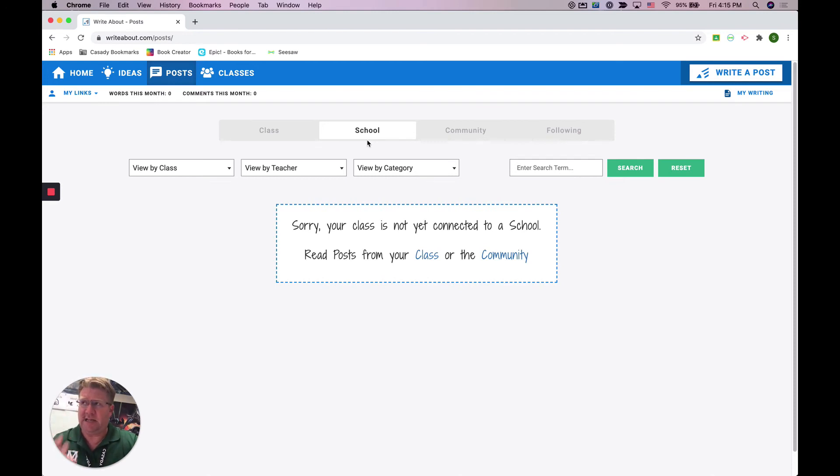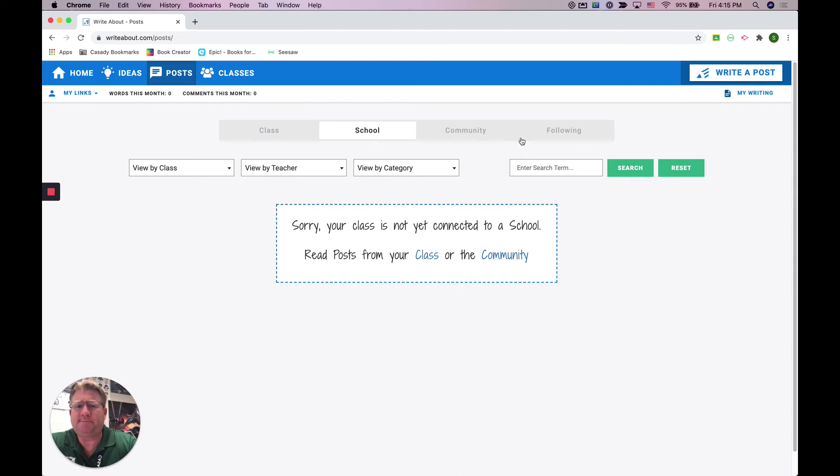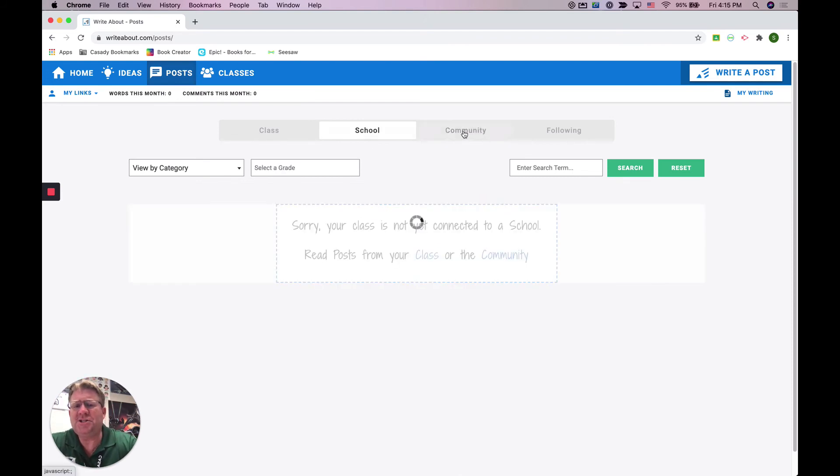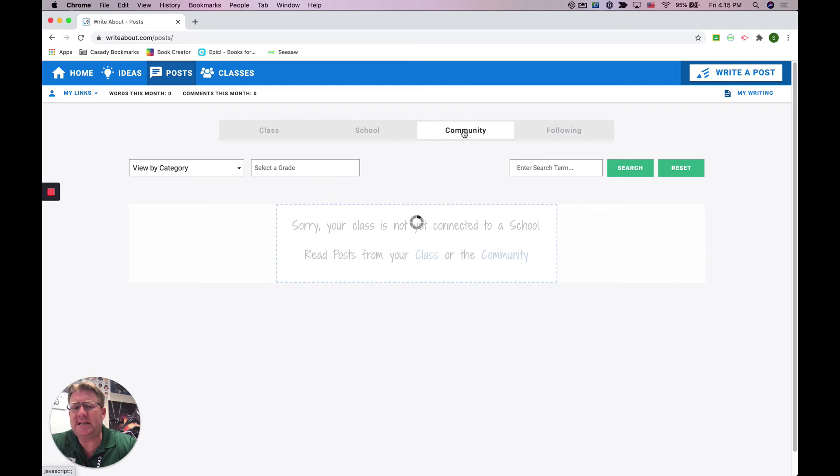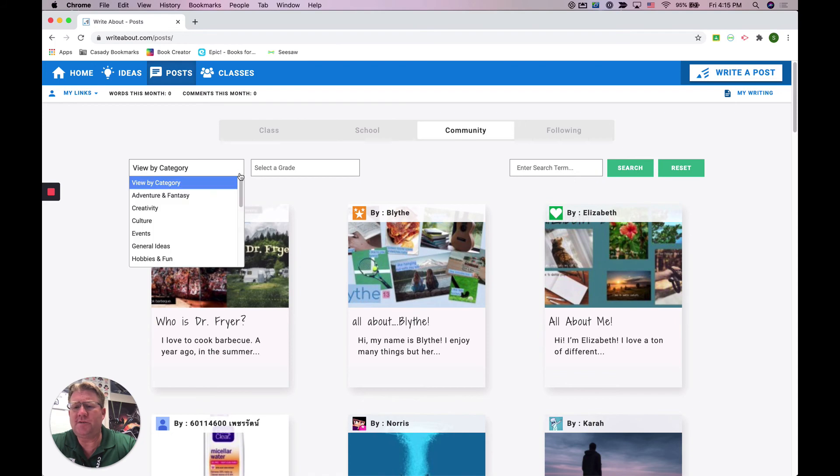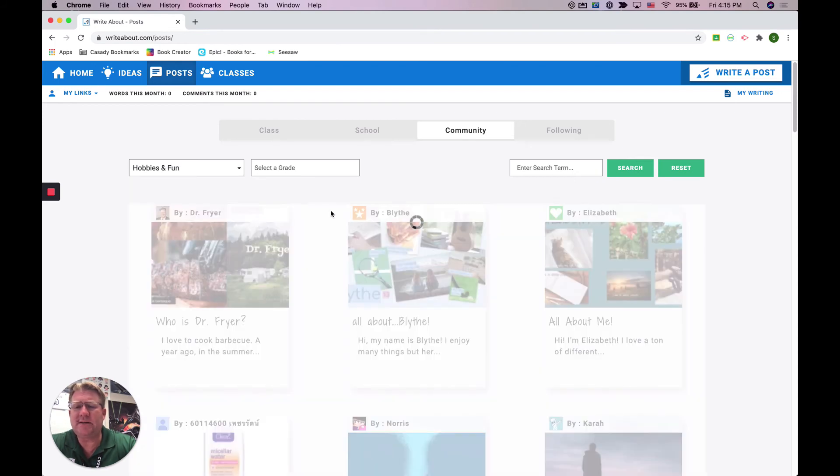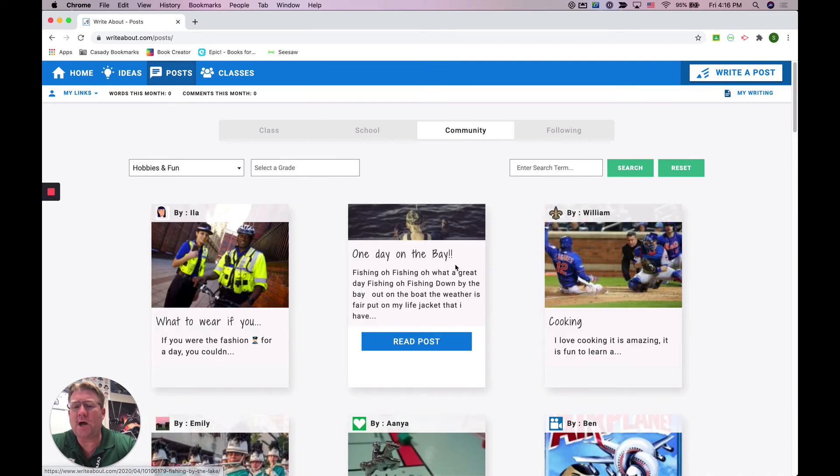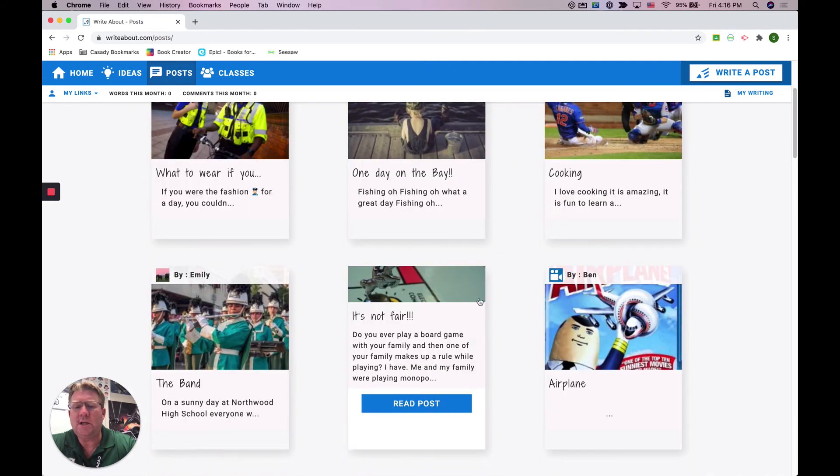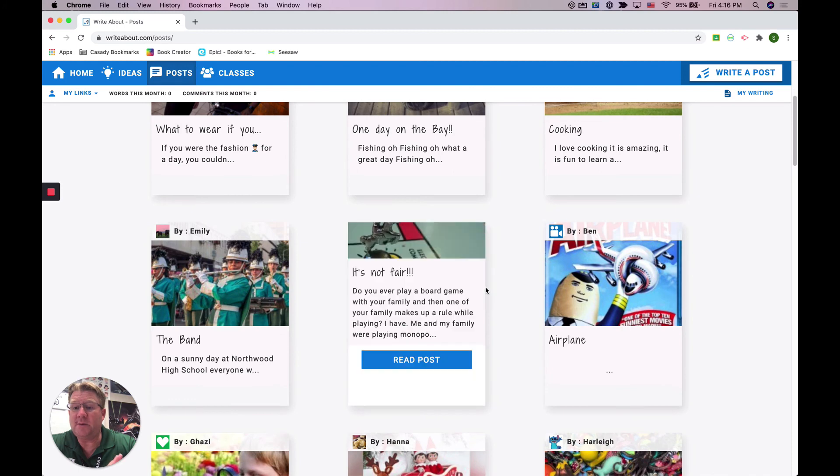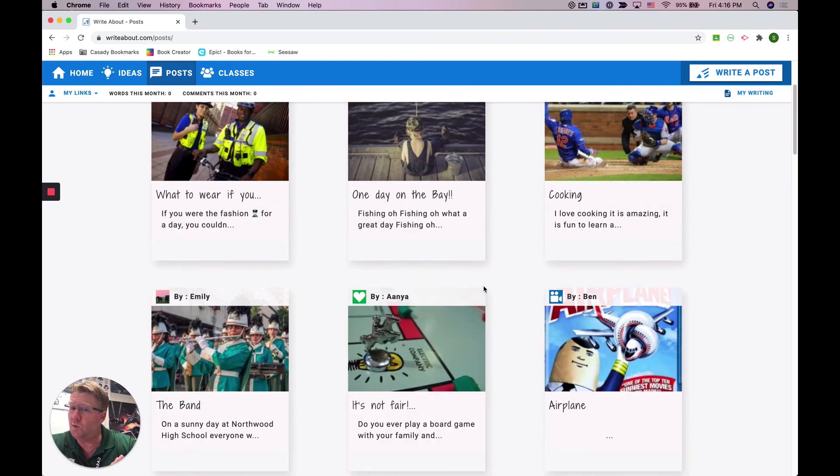And so when you go to community, this is where you can see things that are outside of Cassidy. You're going to be able to view categories of things that people have written about—hobbies, creativity—and you'll be able to see those kinds of things that are from other people that are not even part of our school but are other students that are using WriteAbout.